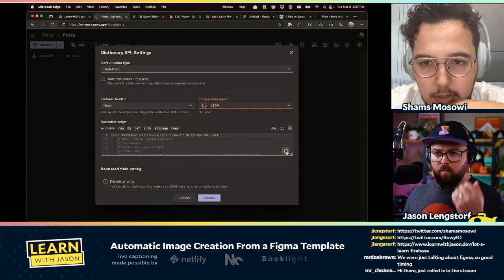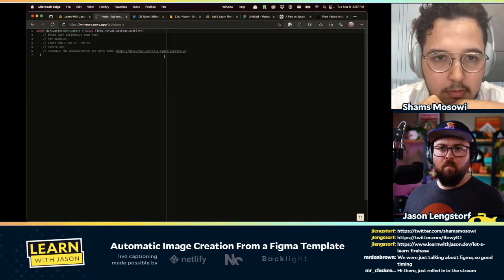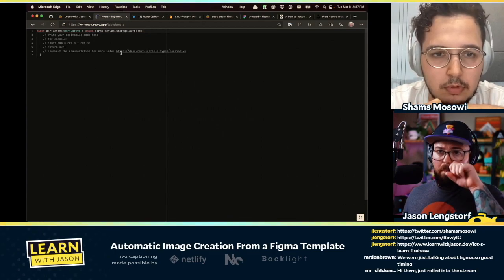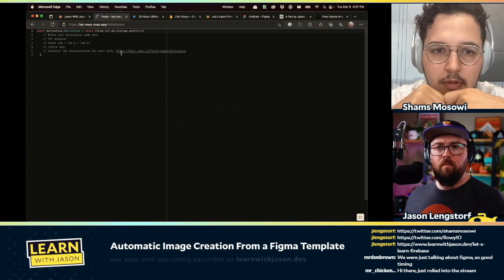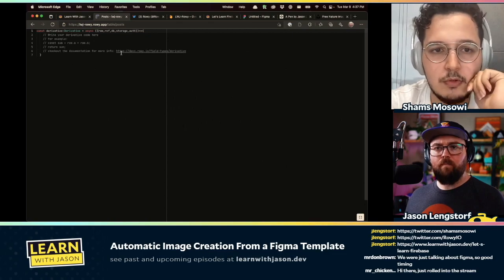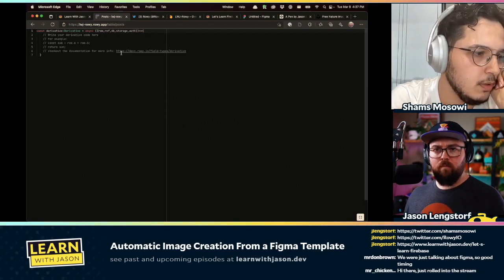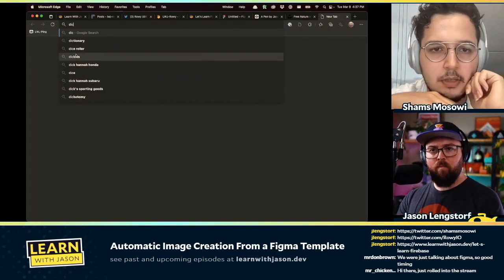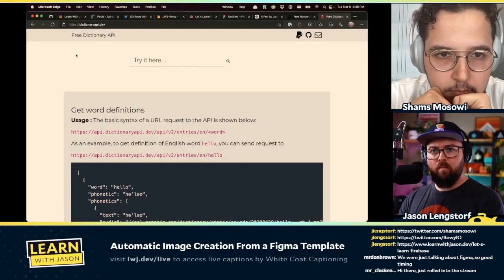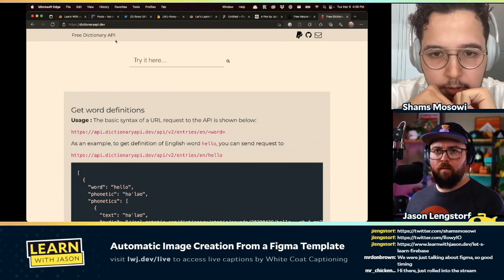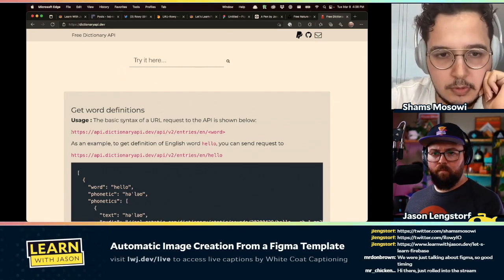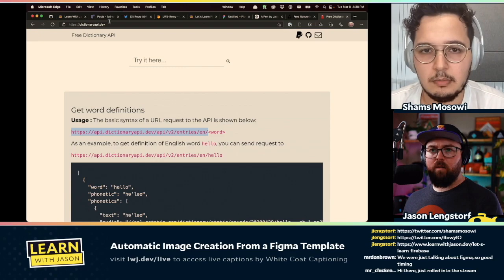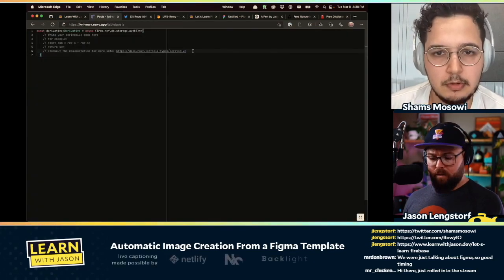In the derivative script we have the blocks of code. You can make that larger. This is an example — basically you can add two rows and it'll return the value, which gets stored in the field. We'll use the free dictionary API — it's called dictionaryapi.dev. It's very simple — we just need to do a fetch and replace the word with something else. Is fetch built-in here? Yes.